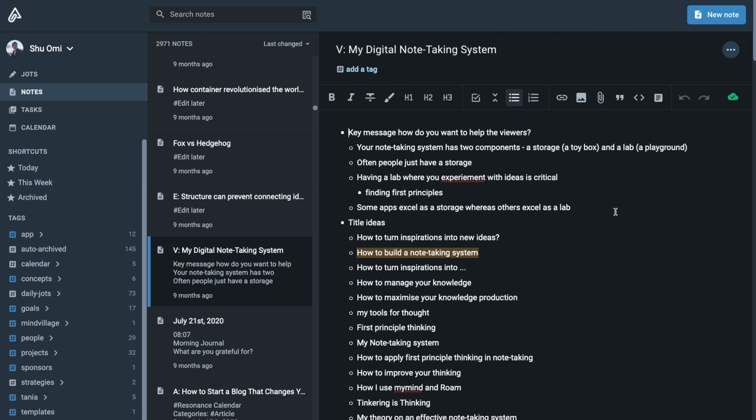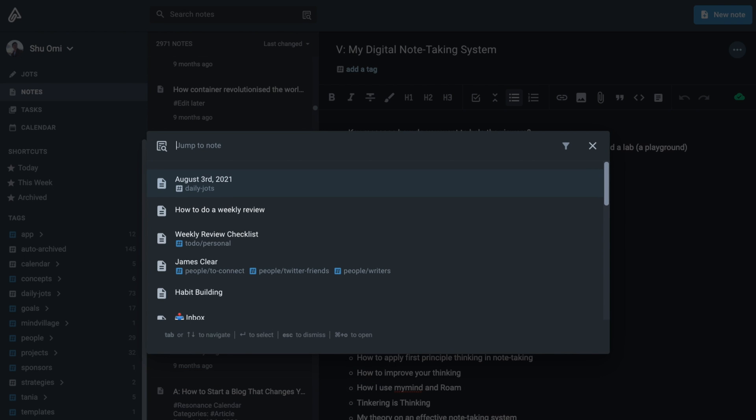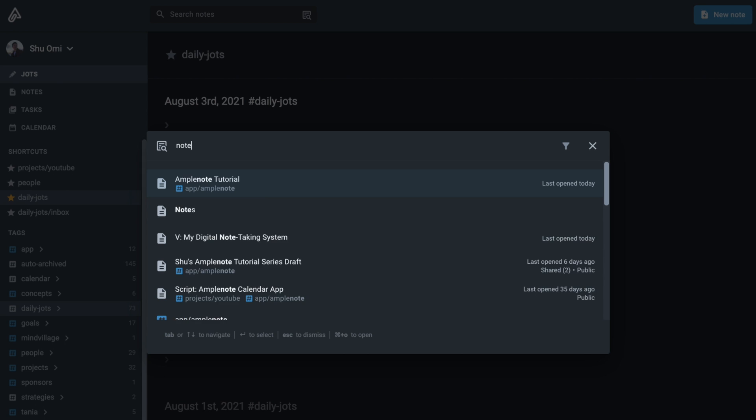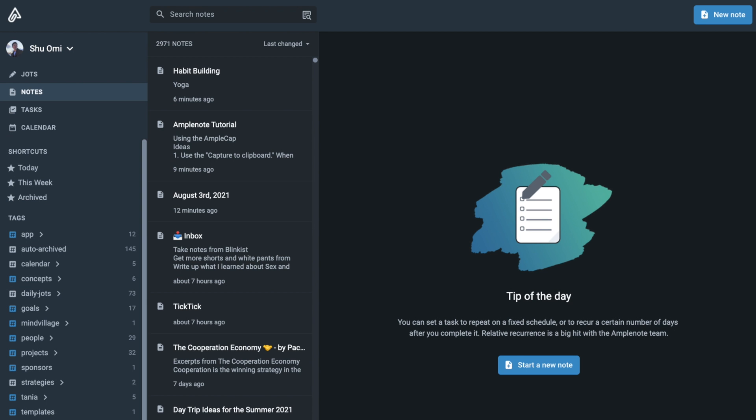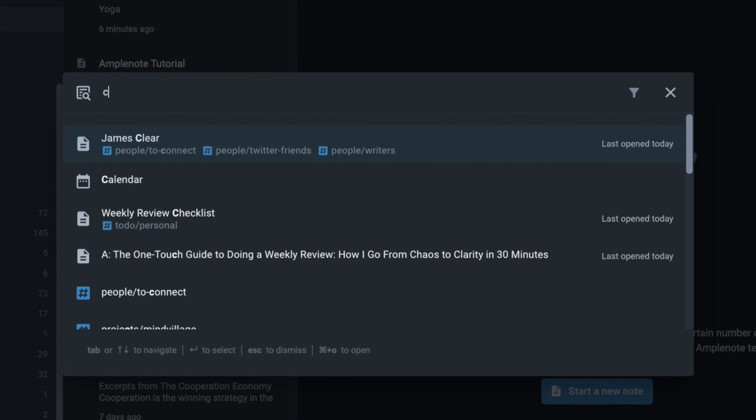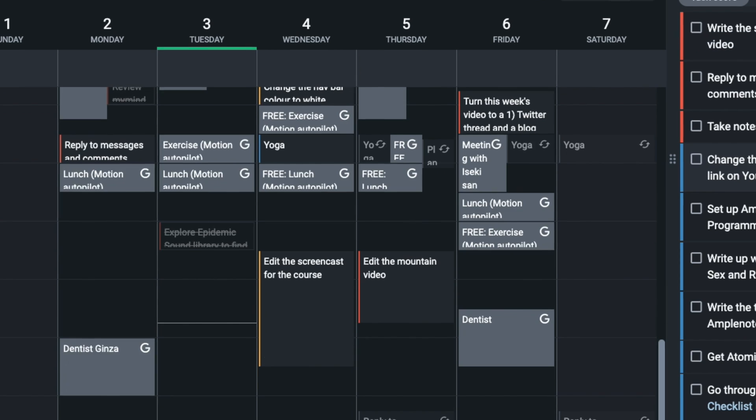You can switch between modes with quick open. For example, if you type Jots, it will switch to Jots mode, and if you type Notes, it will switch to Notes mode and so on. This can save lots of your time because you don't have to use your mouse to switch modes.